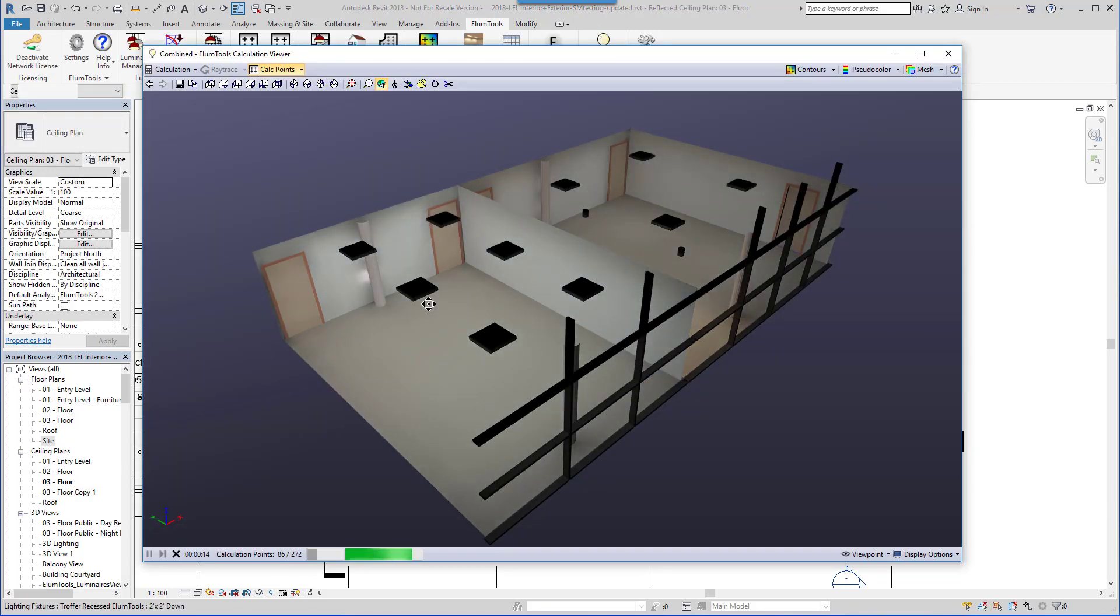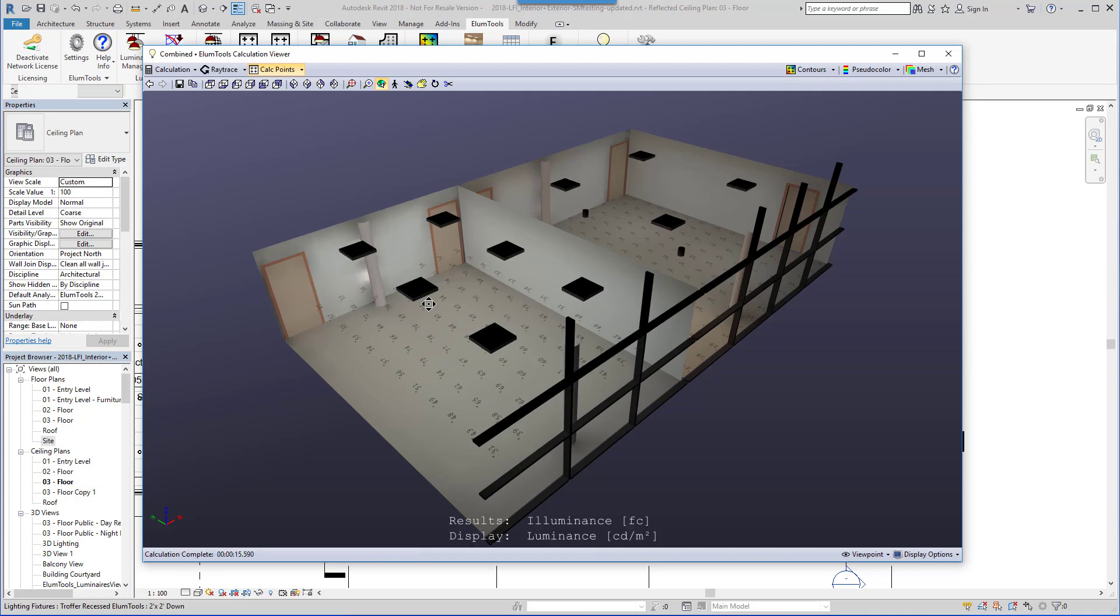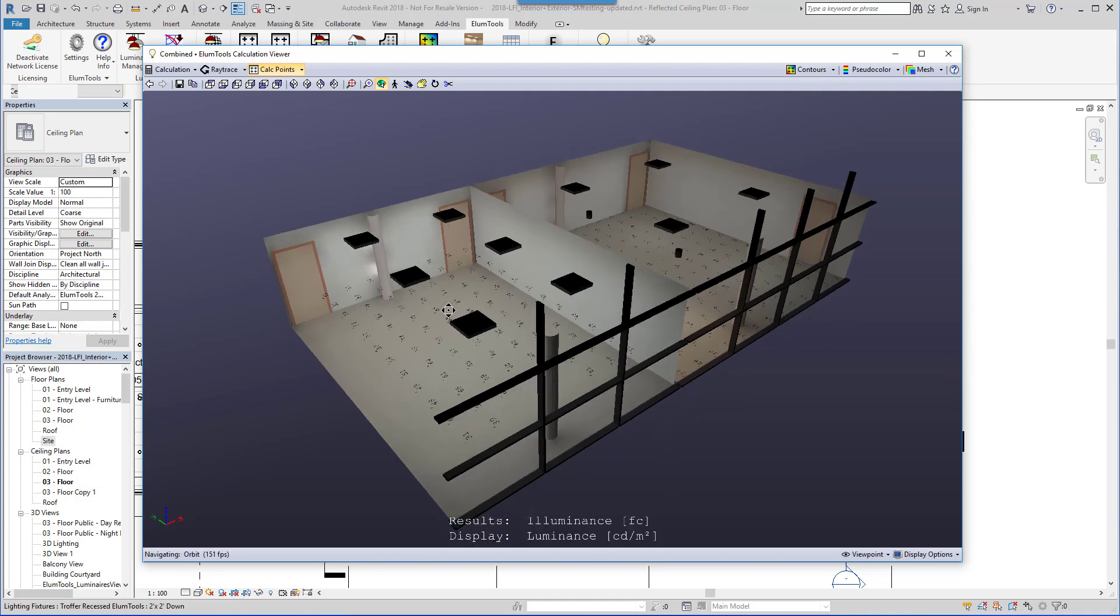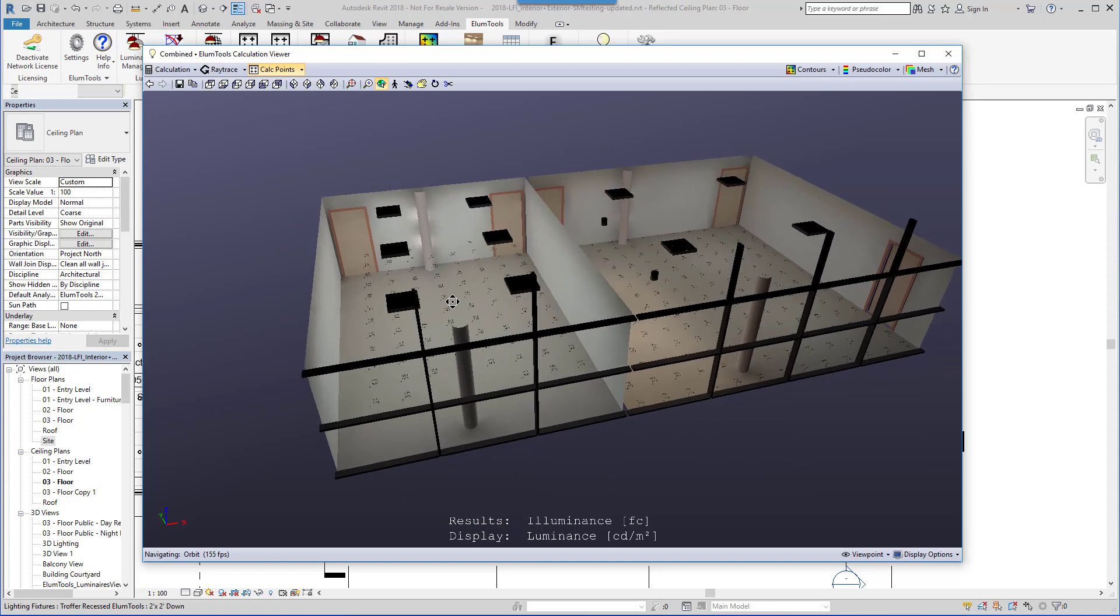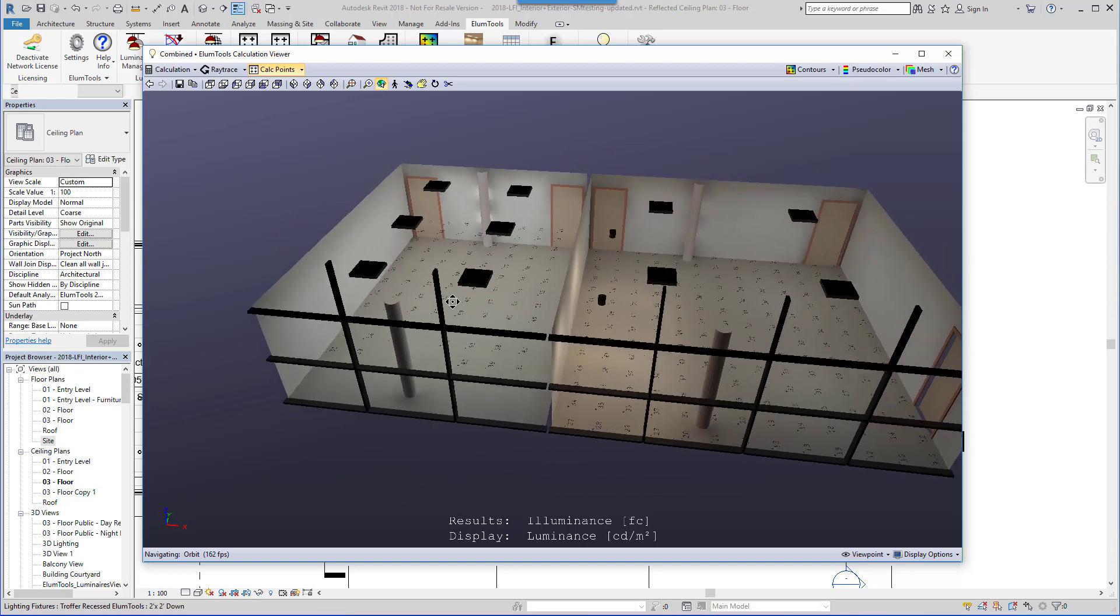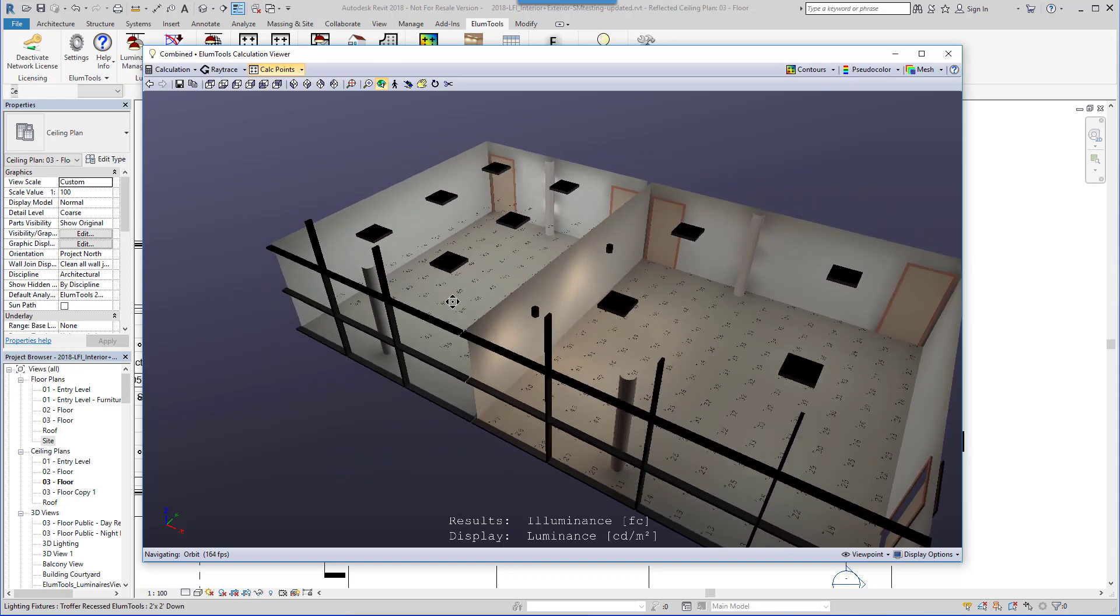Ellume Tools gathers the geometry within the calculation volume, in this case the rooms, and any included family geometry, such as furniture and luminaires, of course.